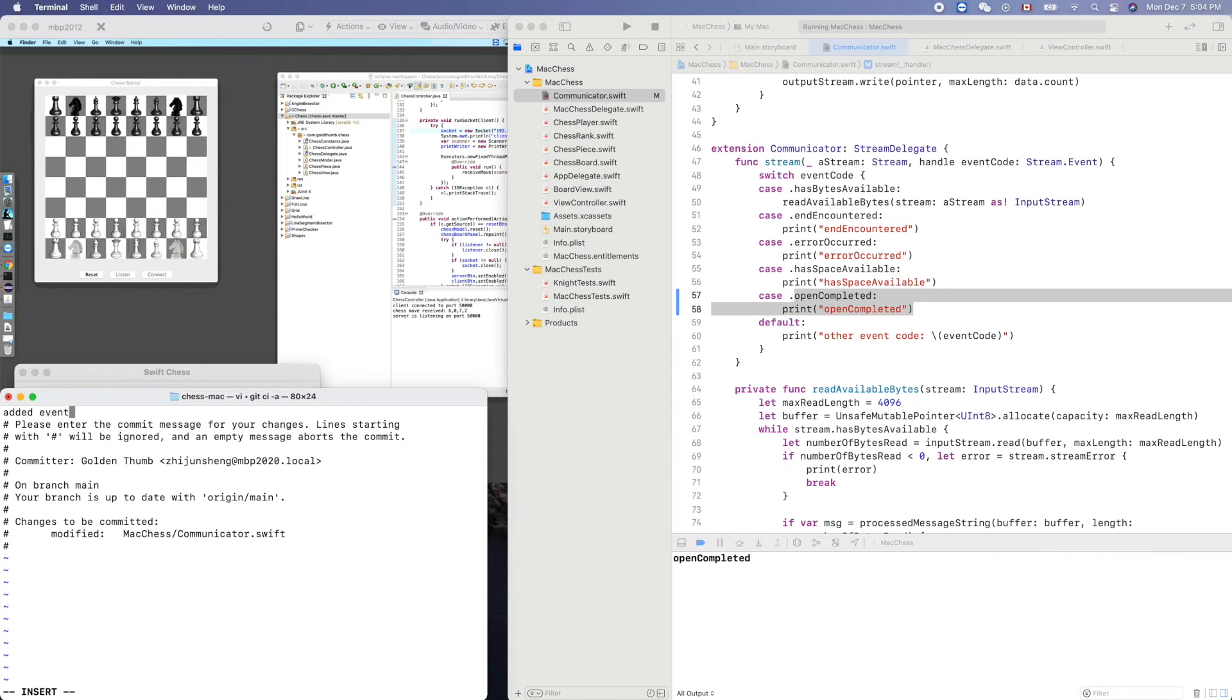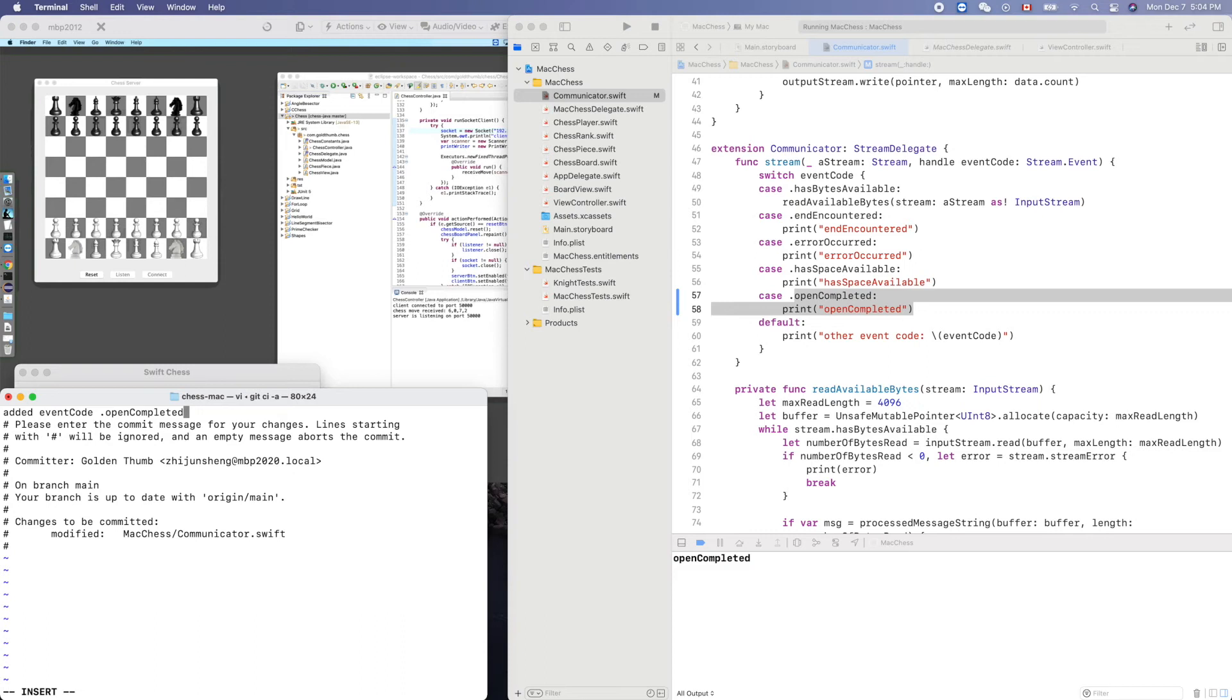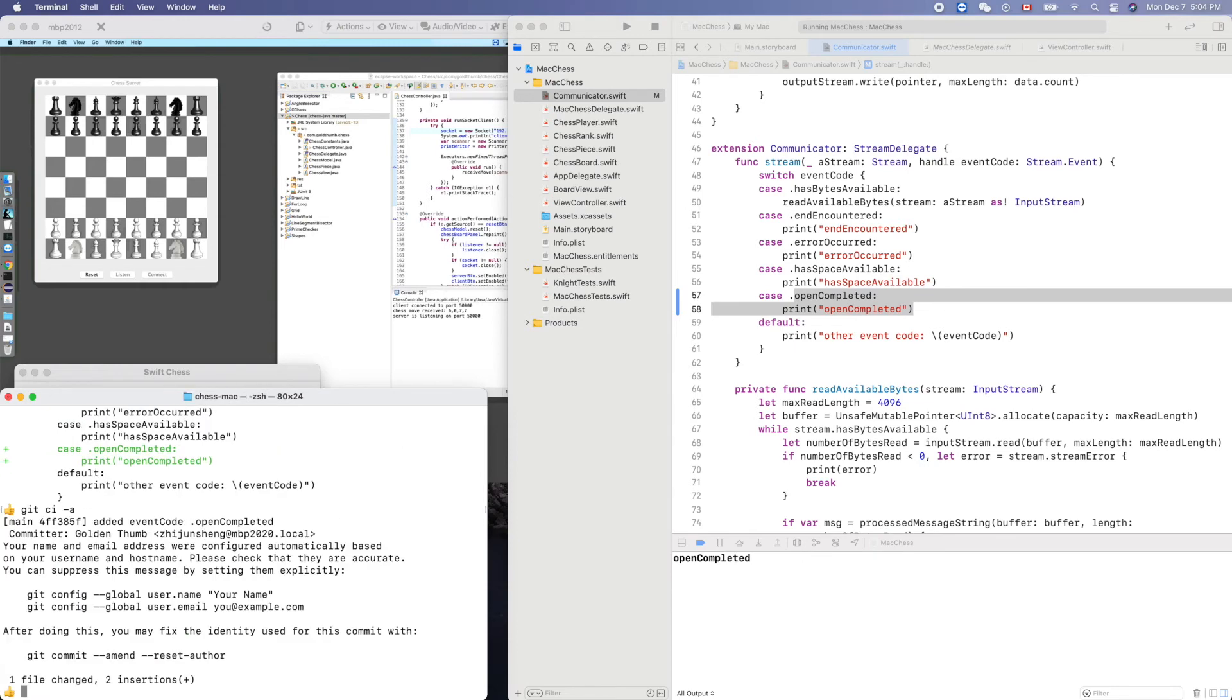Event code dot open completed. Actually it means the socket is built, it's opened successfully. That's an important event code, so we don't want to miss it.